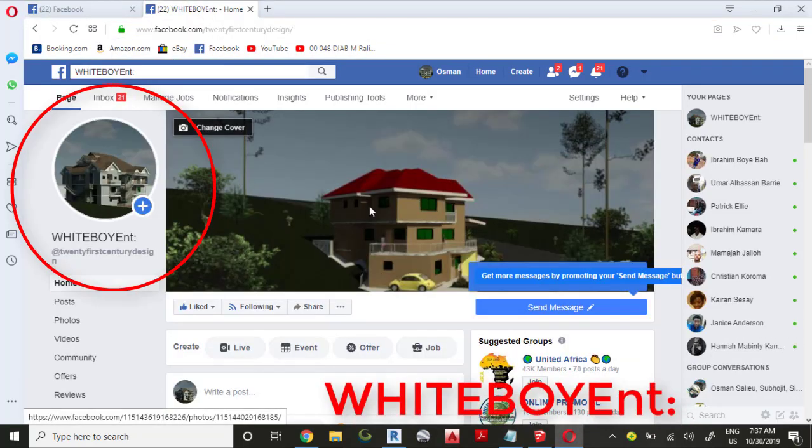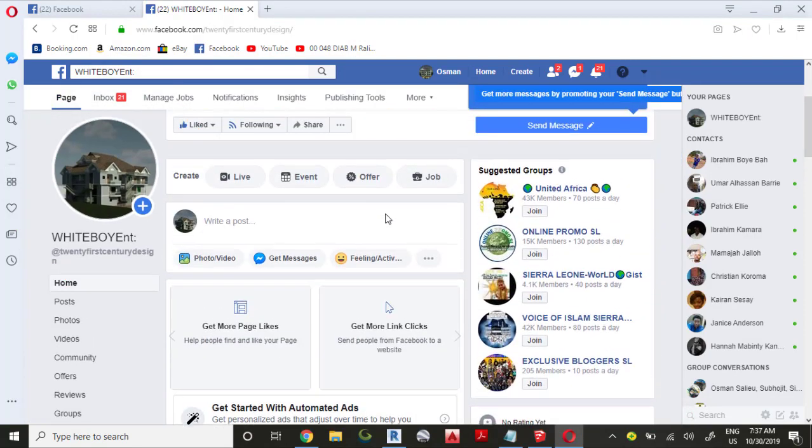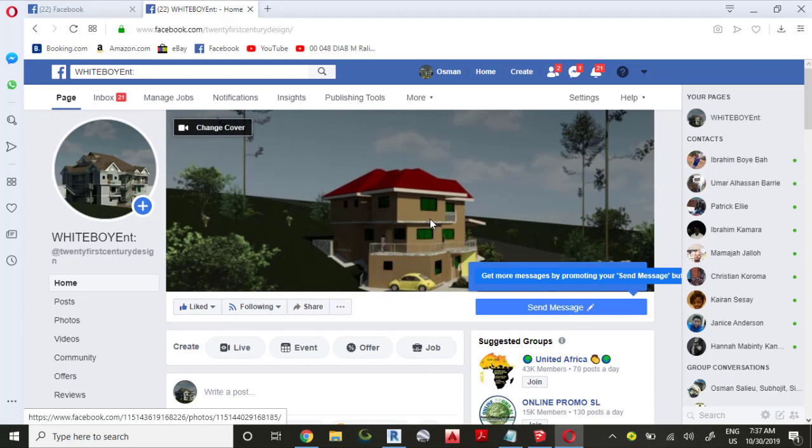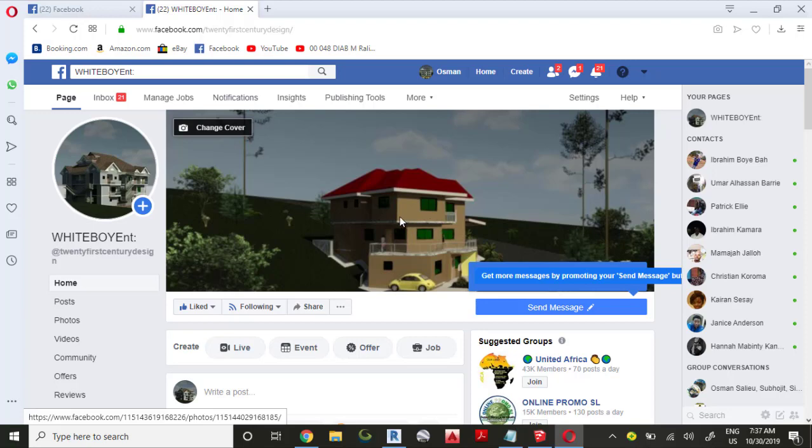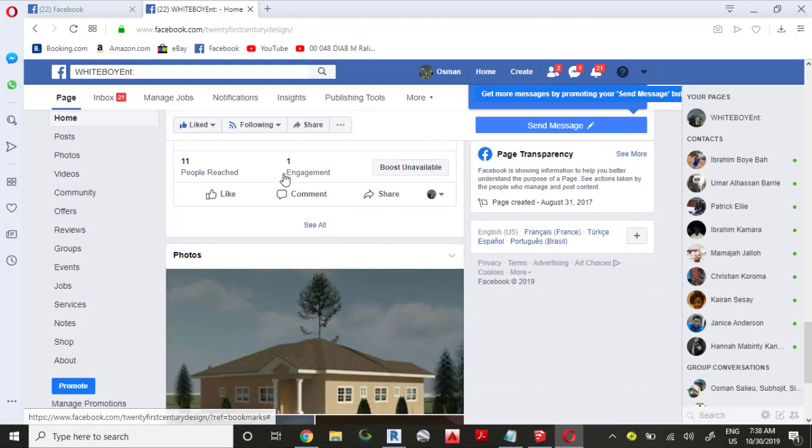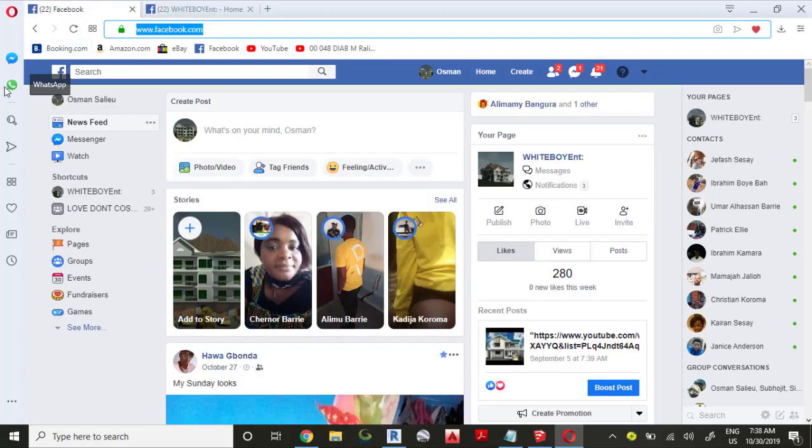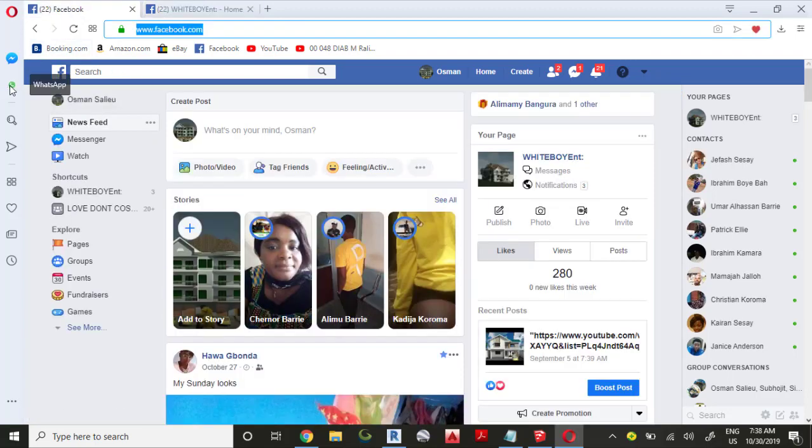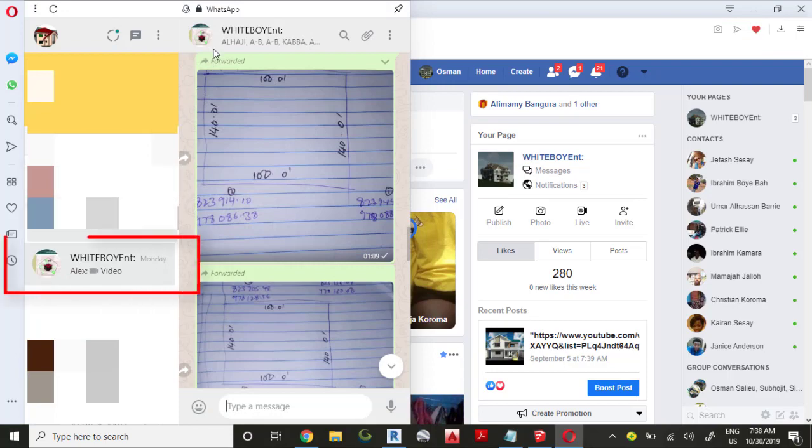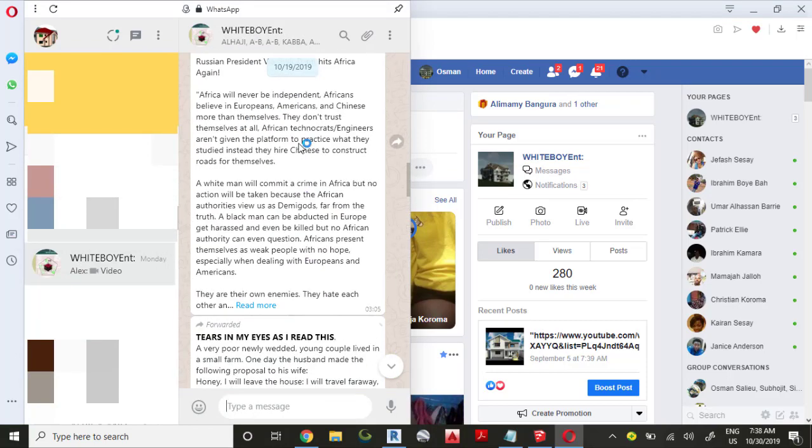You can also visit my Facebook page, White Boy Enterprise. I also want to say this: if you send a question and I don't respond immediately, you need to be a little bit patient. Maybe there are some people who already sent questions which I am trying to address. I address these questions as I receive them.